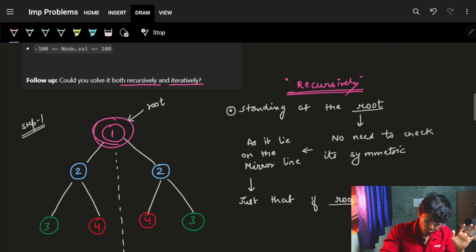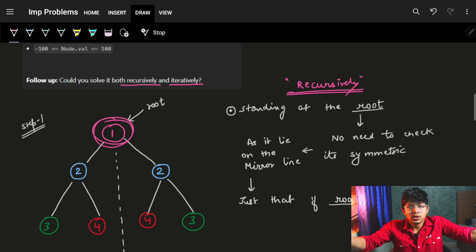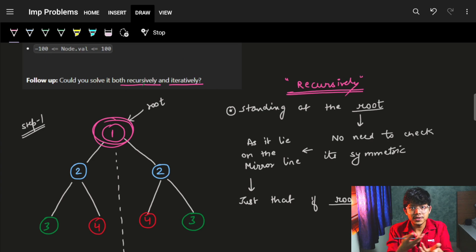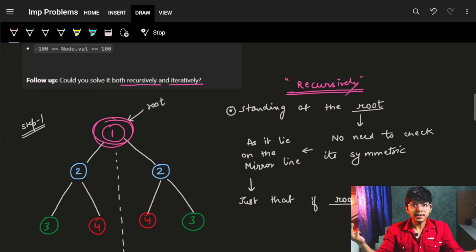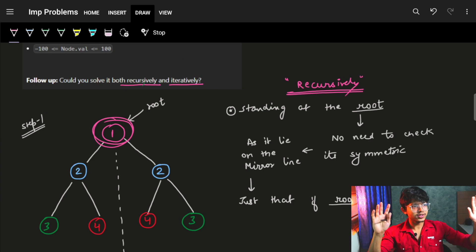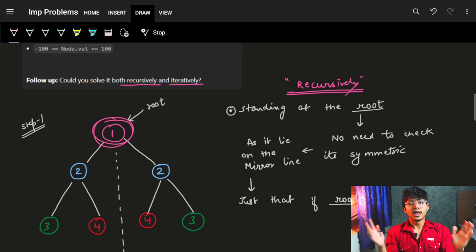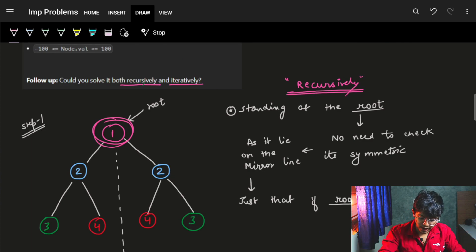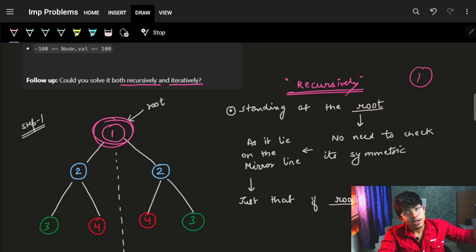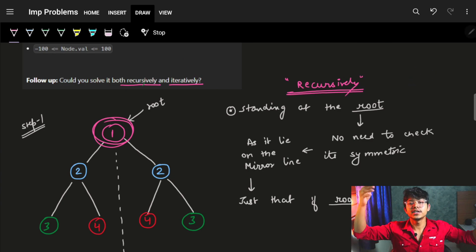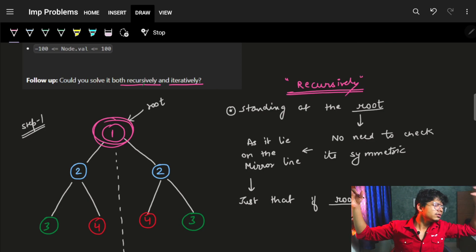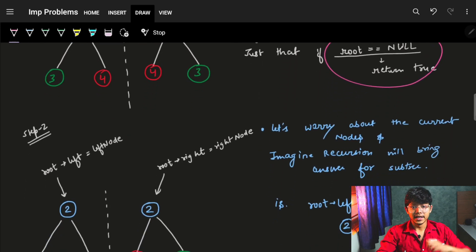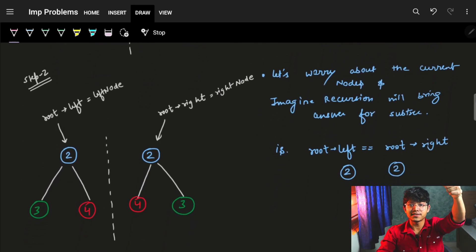What if the root itself is null? I don't have to worry at all. If the root is null, which means the tree is just empty, I can just return true, because an empty tree is also a mirror image of itself. Even if root has one value, it's still a mirror image of itself. So the base condition is: what if my root is null? I'll just return true.